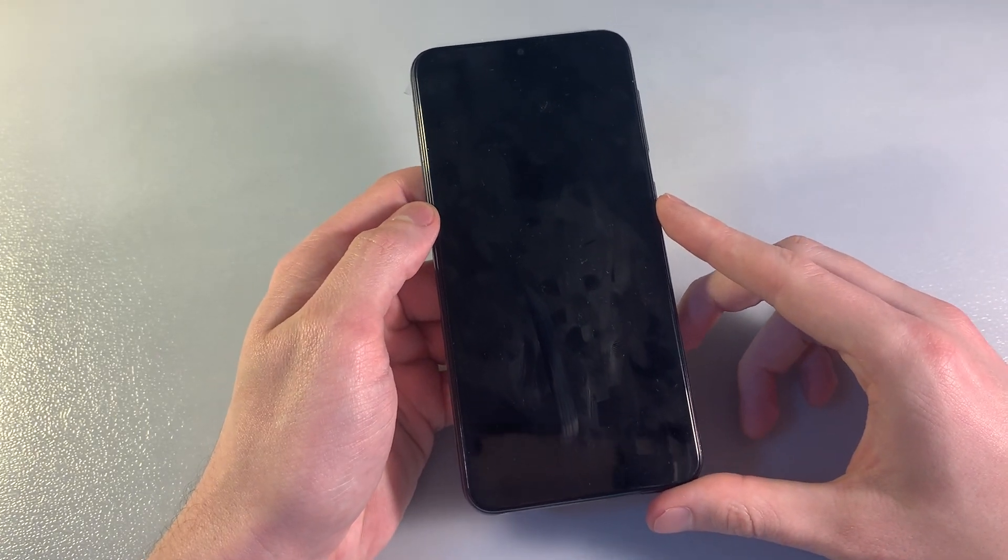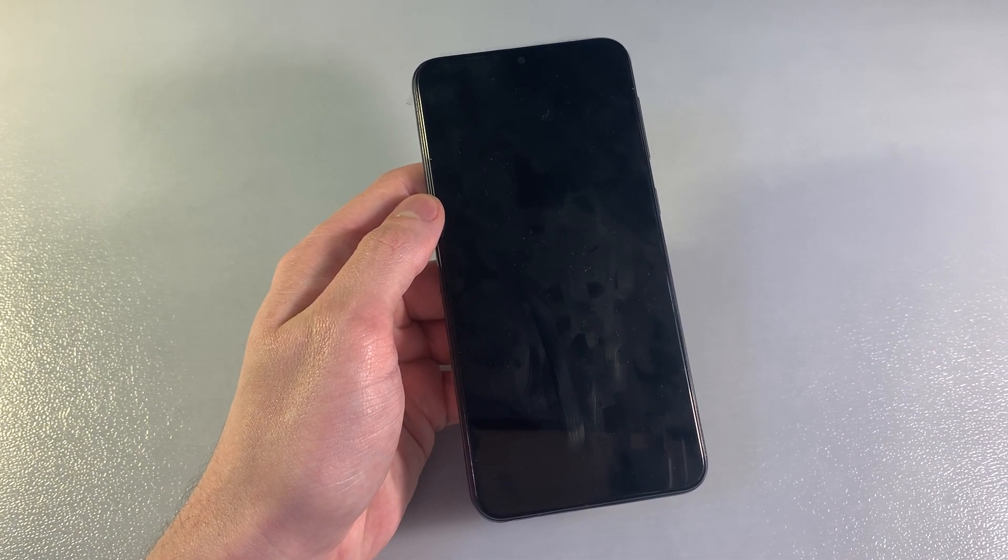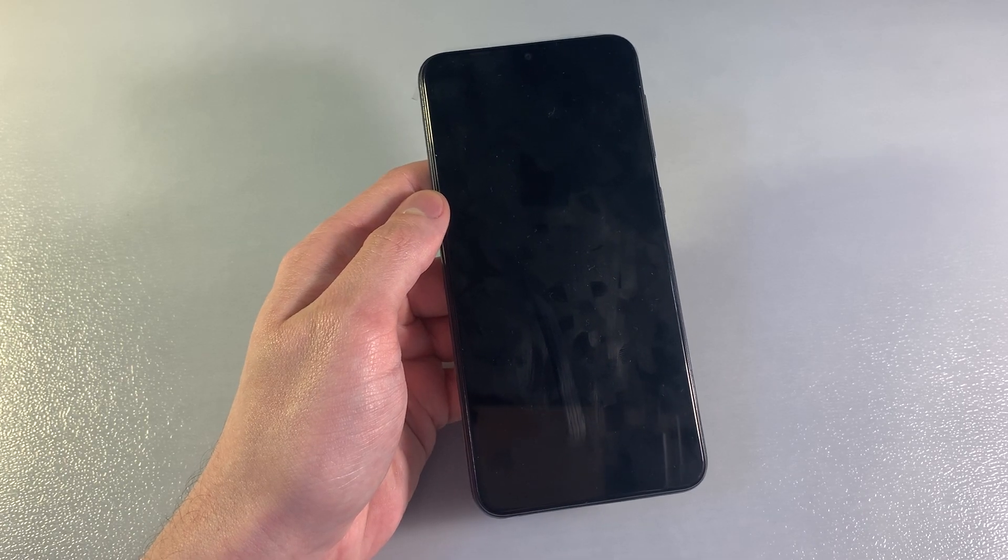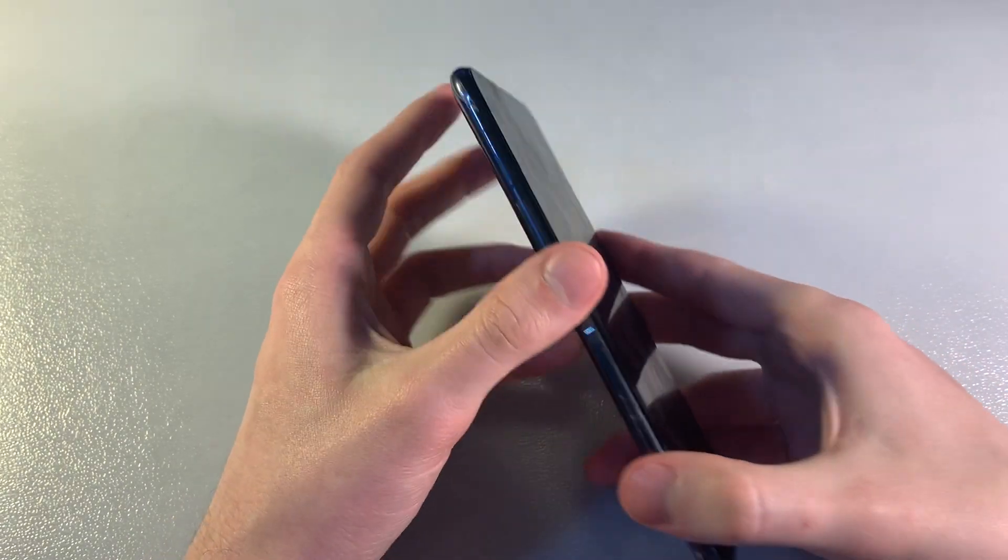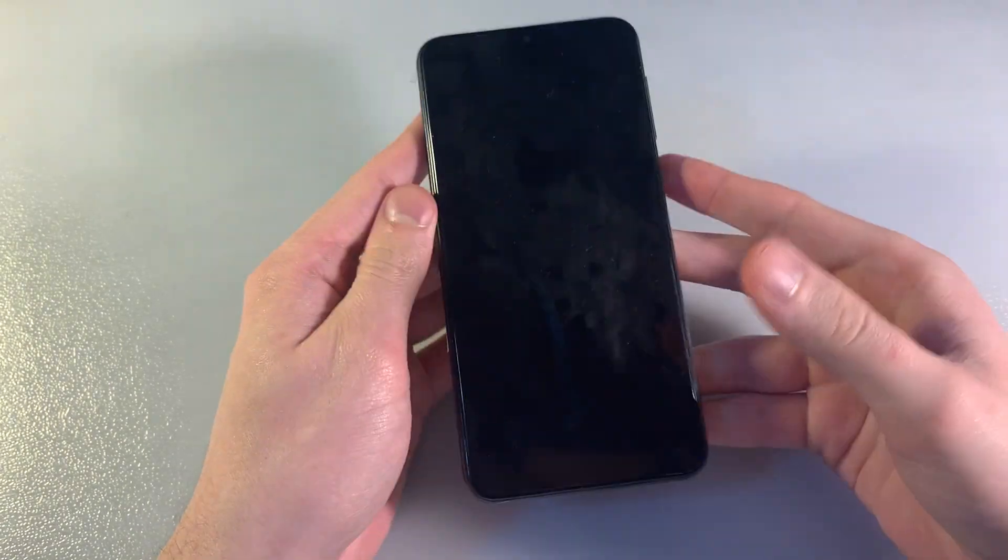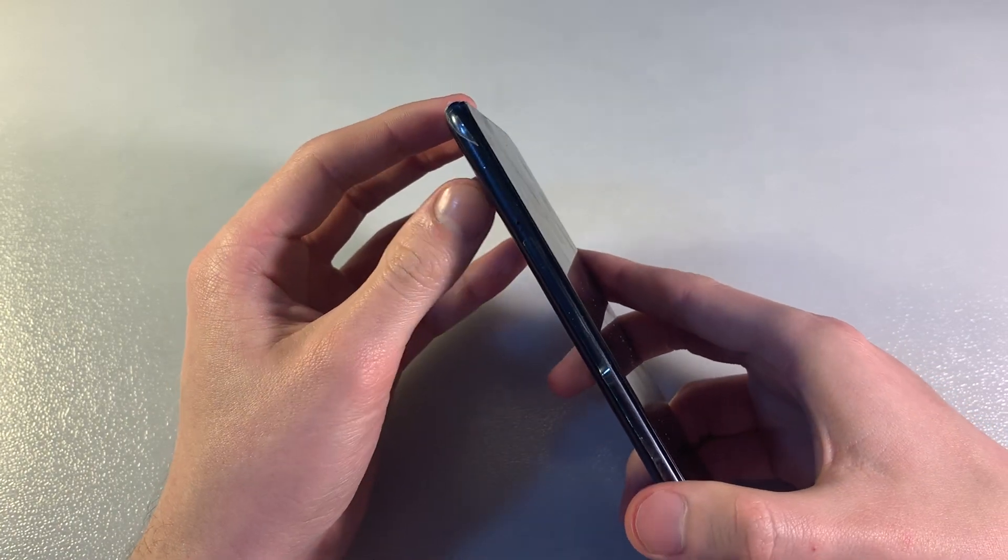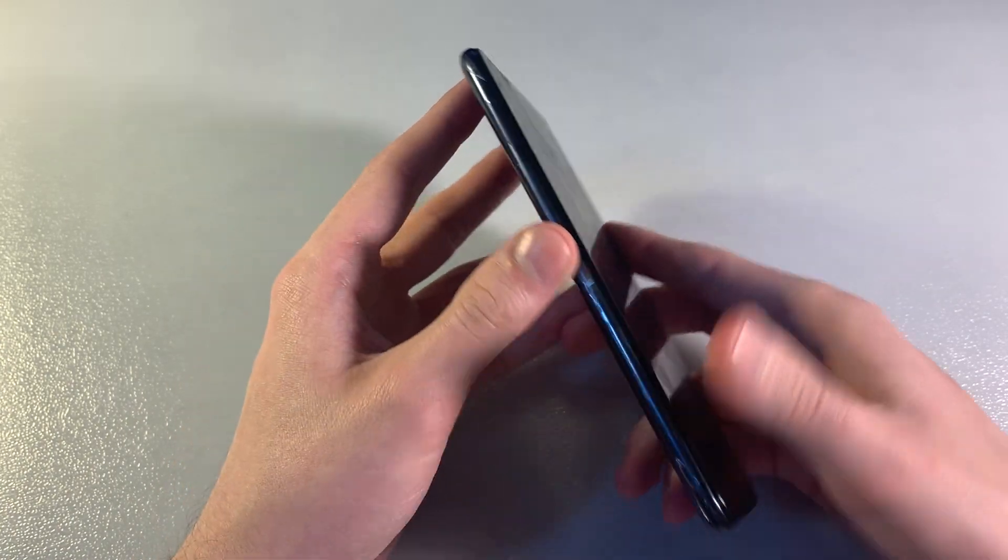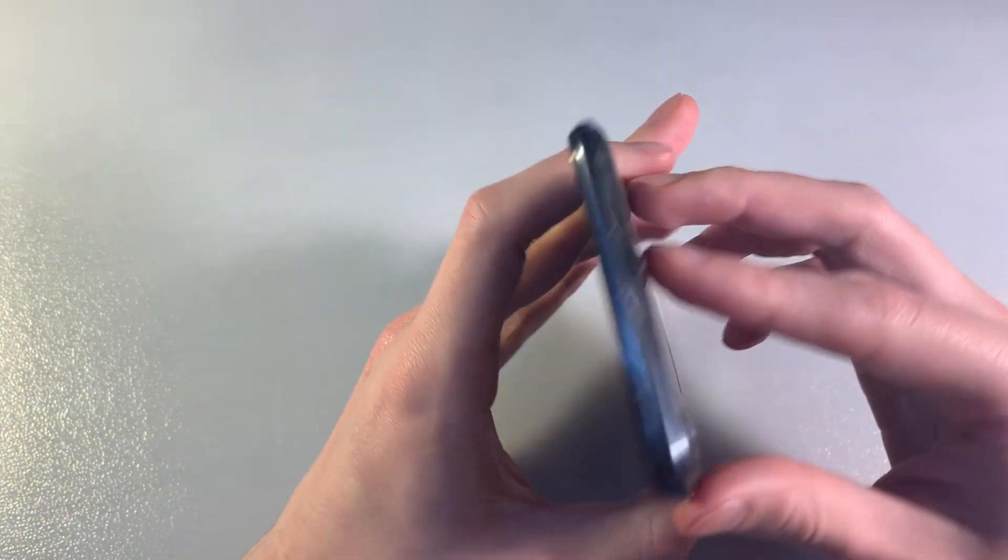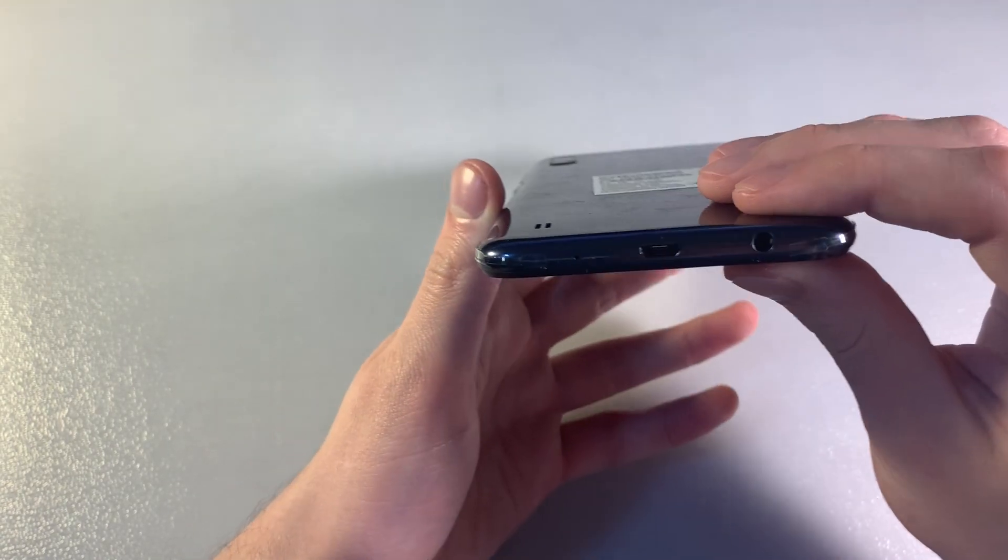The display is 6.02 inches with earpiece speaker, sensors, and front camera. On the left side is a slot for two nano SIM cards and a micro SD card for memory. On the right side is the power key.